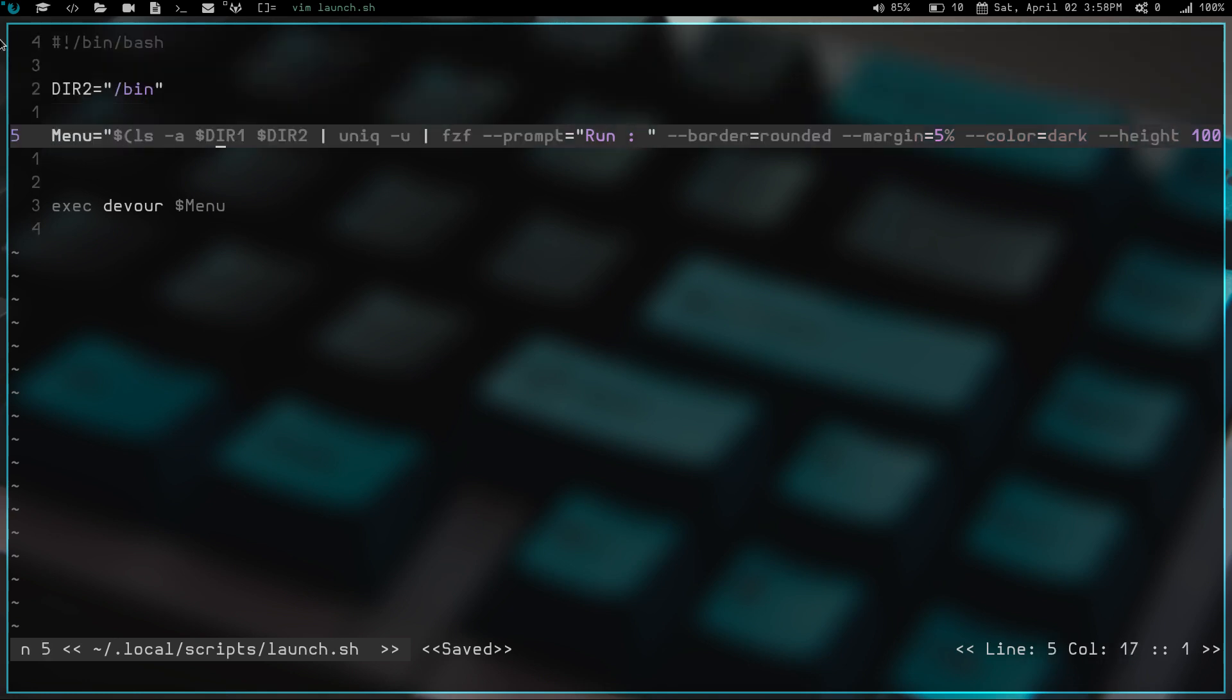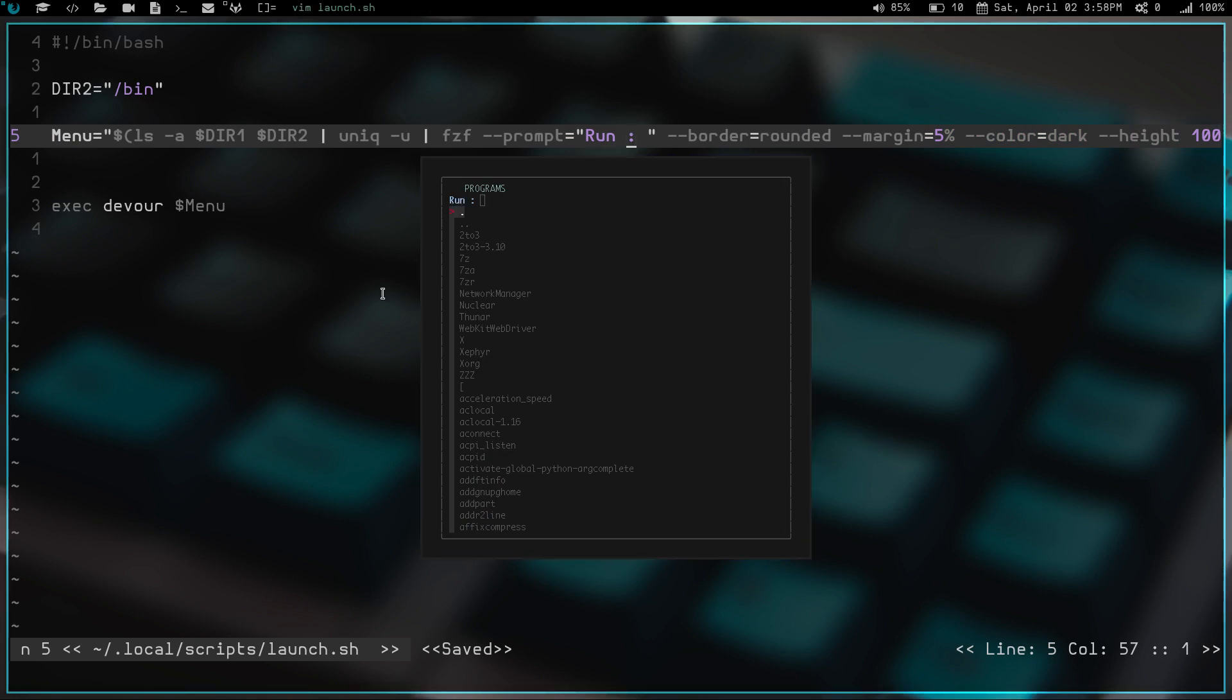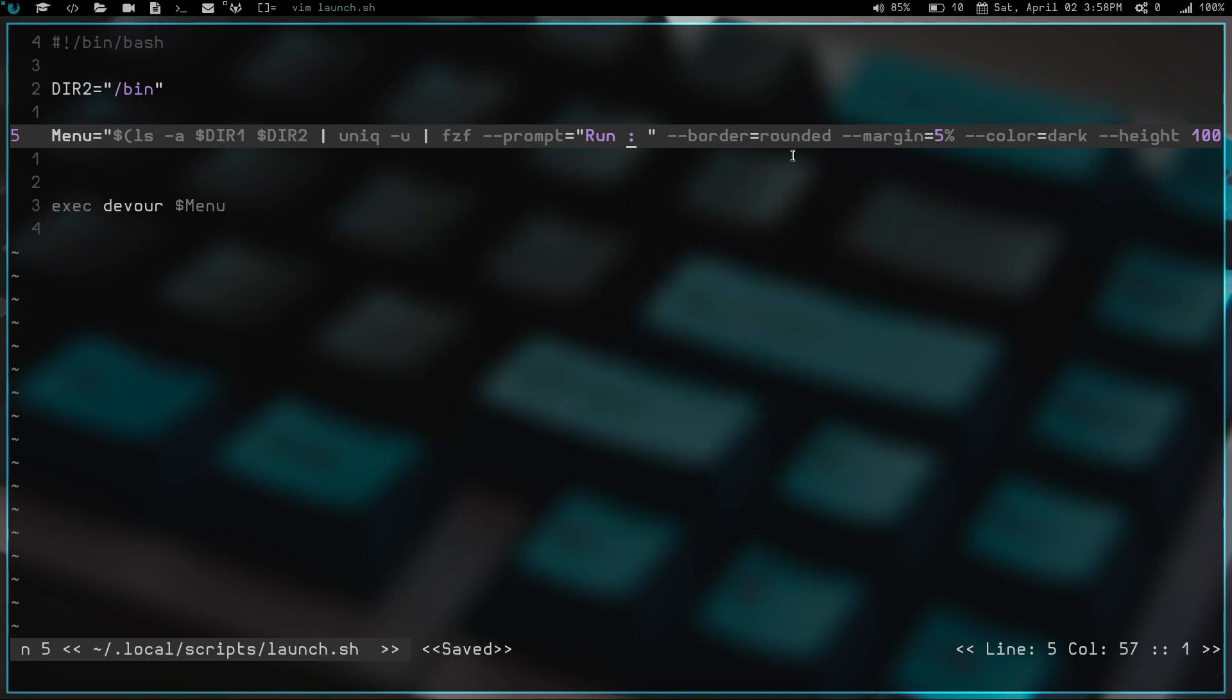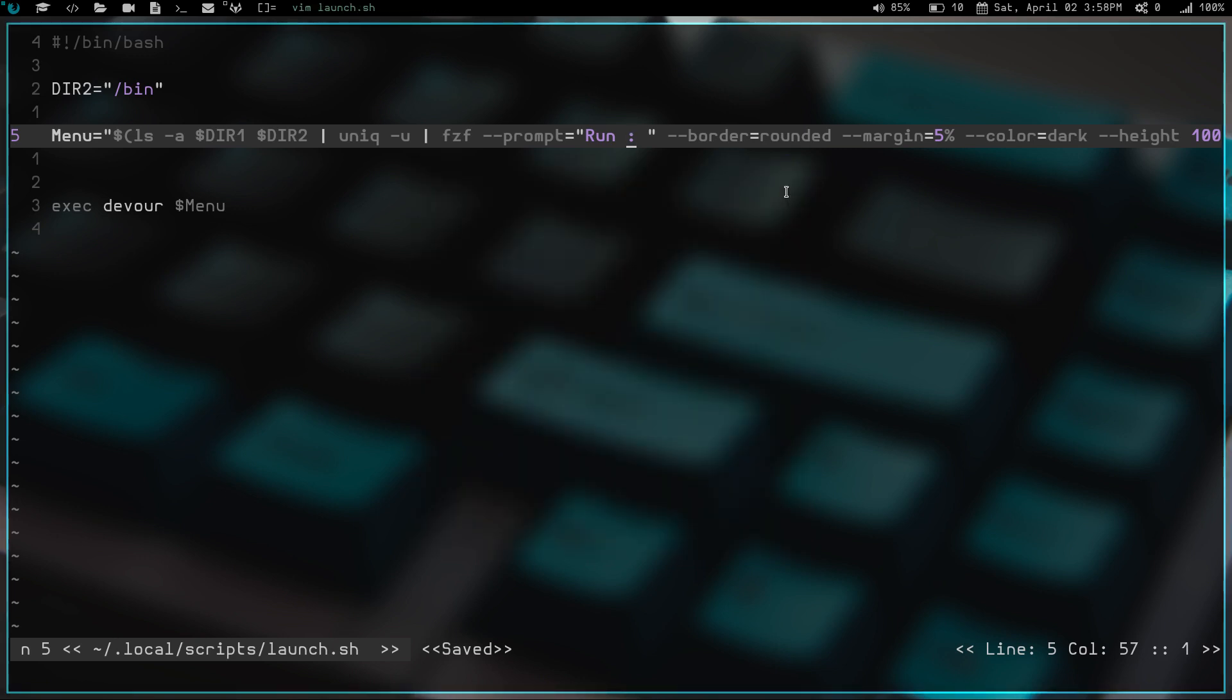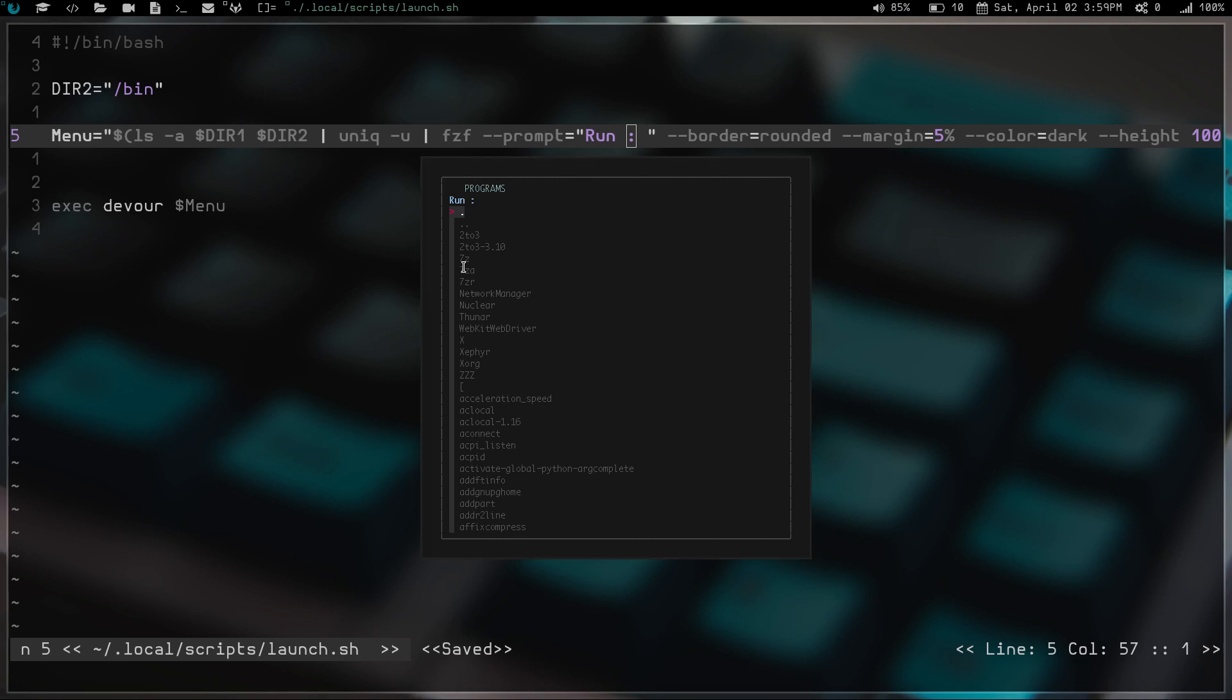So we have the prompt, which just says run. If I hit mod shift D, you can see right here I've got this prompt that says run. Then we give it a border and I have a rounded border. You can see there's a little bit of rounding on these corners, not much. There is a margin of 5%, which gives me a little bit of space from the edge of the window to where the text starts.